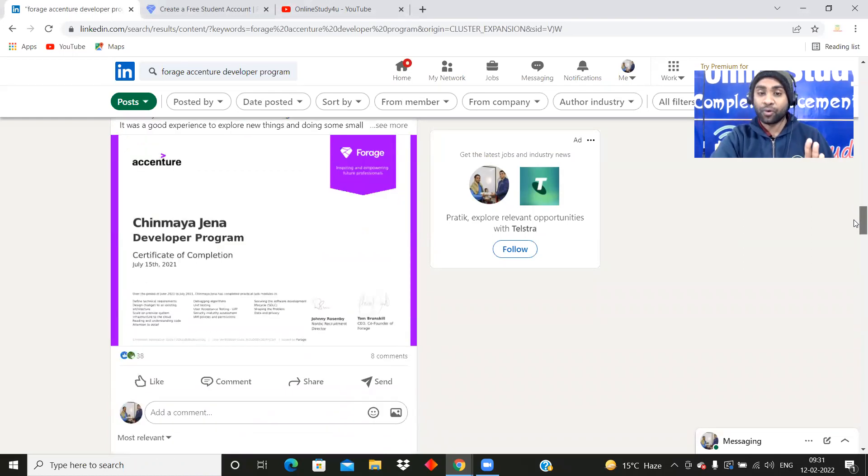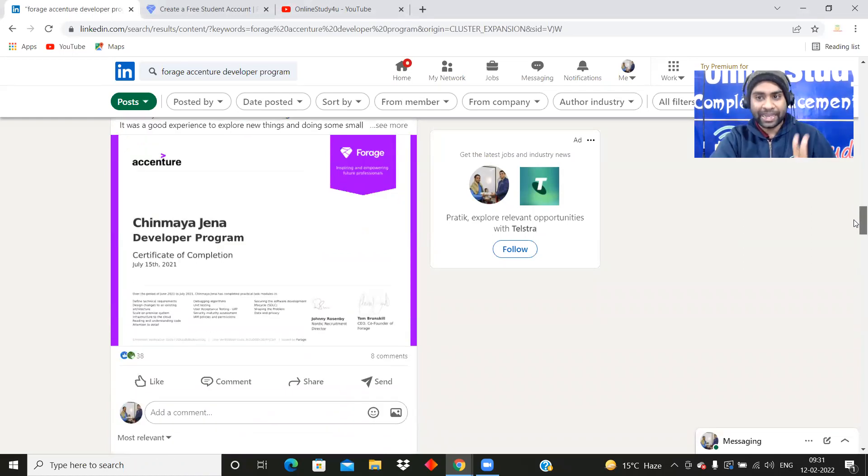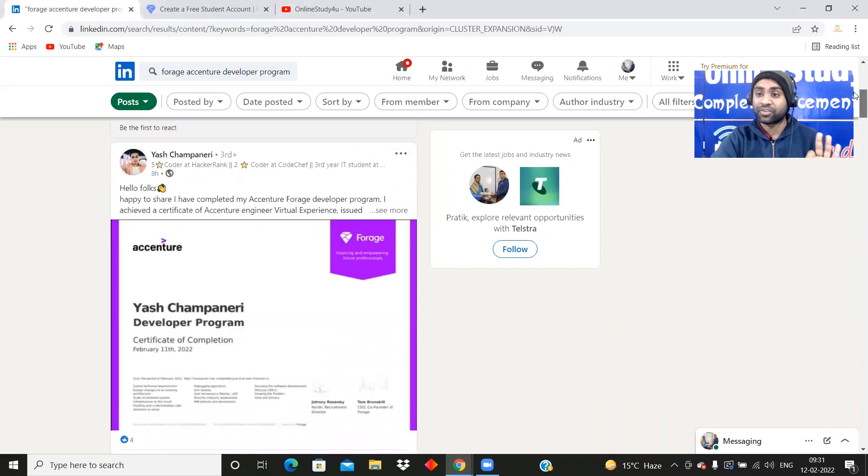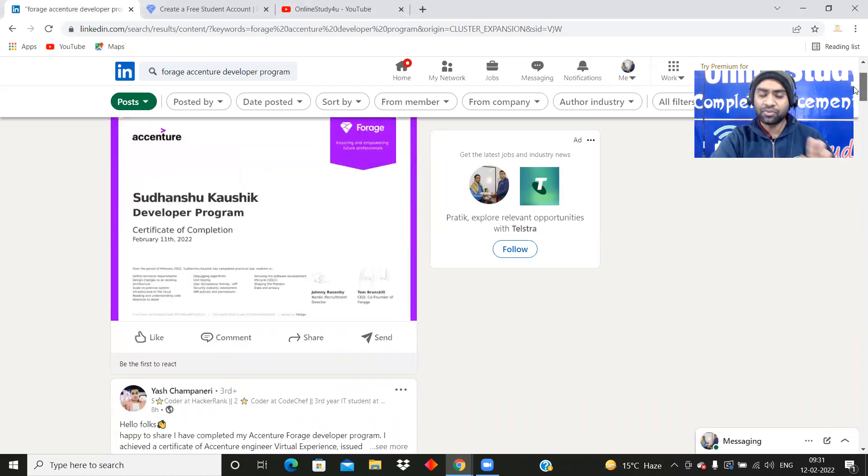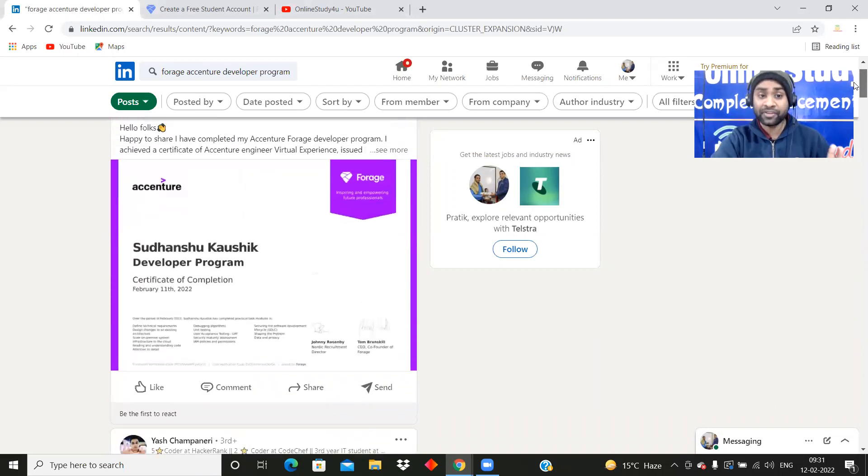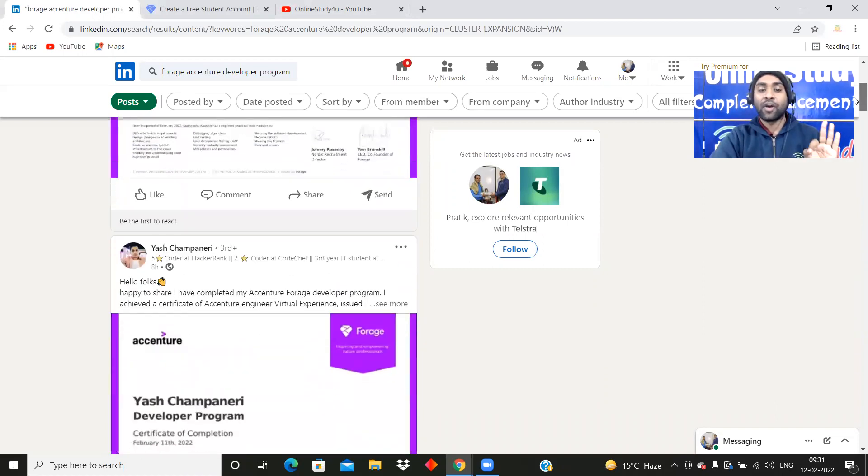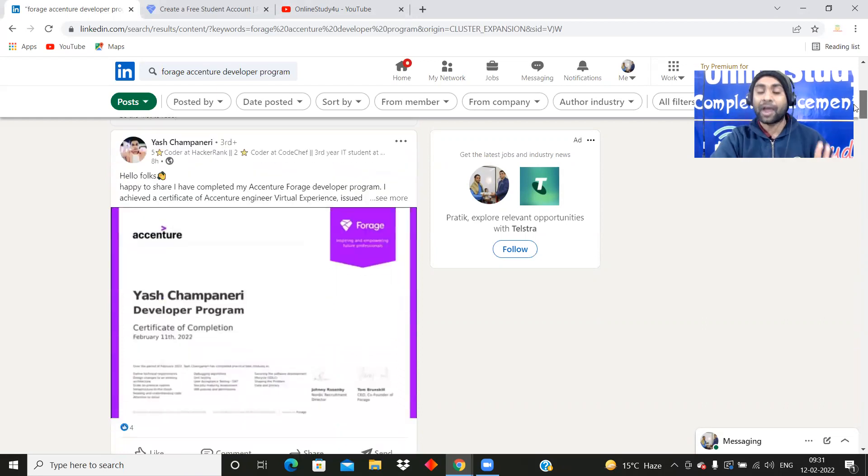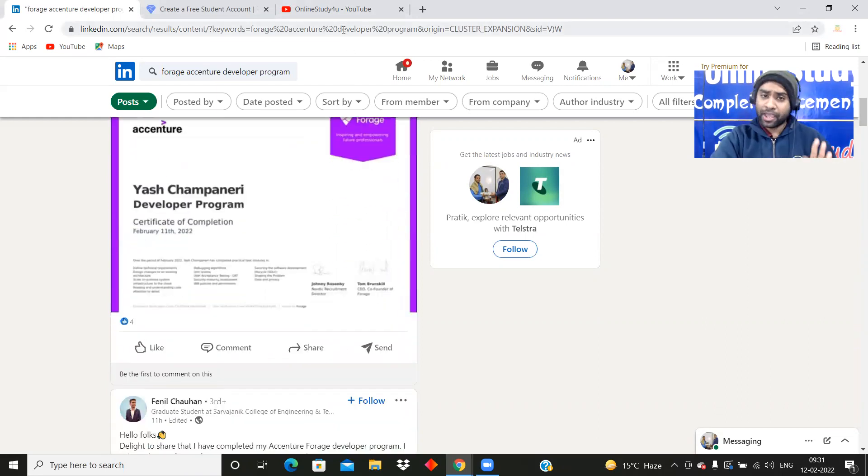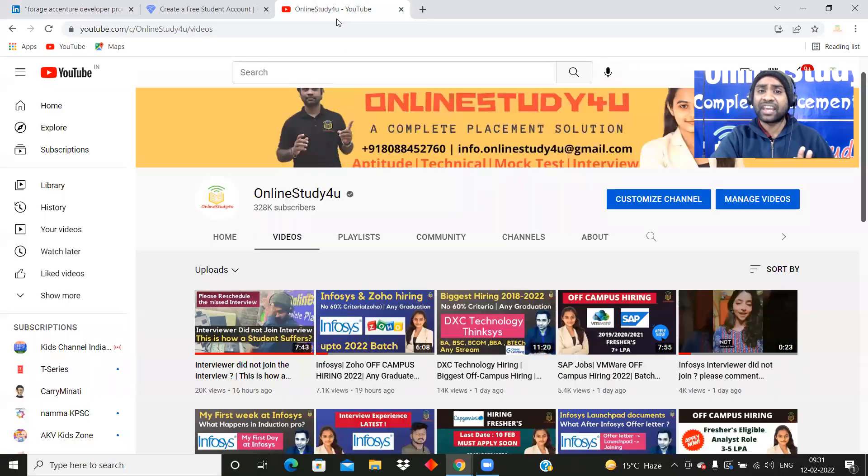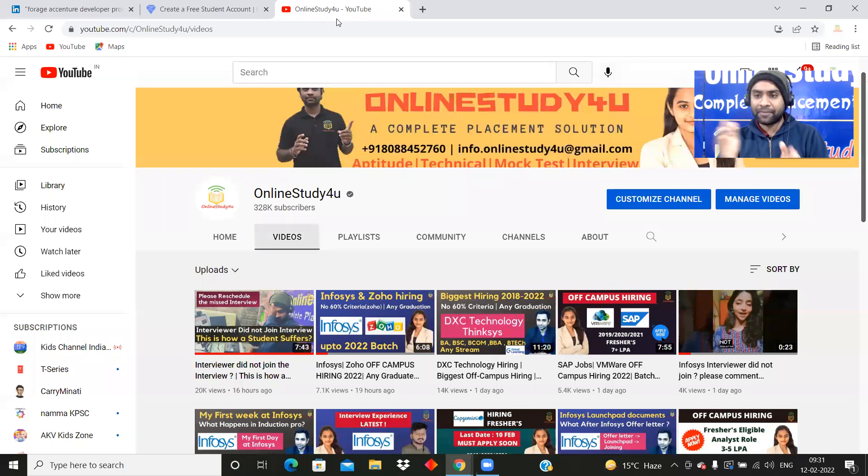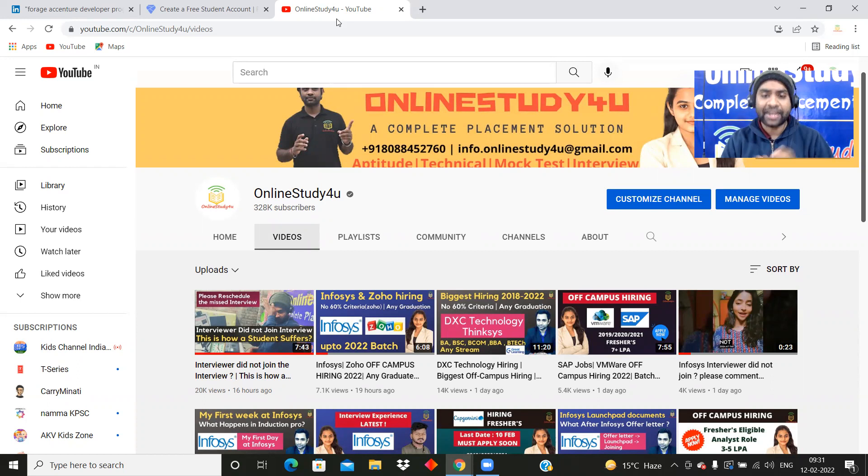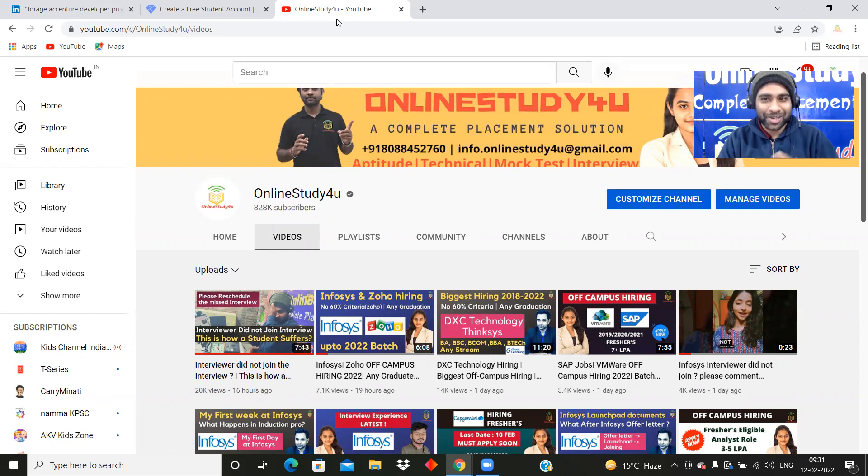The recruiter will be scrolling through your profile on LinkedIn and they will come to know that you possess these skills and have completed this kind of courses. Friends, this course you can complete only in two to three hours. Within two to three hours you will be able to complete Accenture Developer Program and get the certificate. Please watch the video till the end. Also, if you have not subscribed to our YouTube channel and have not clicked on the bell icon, please do it right now.